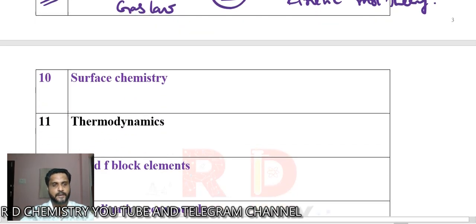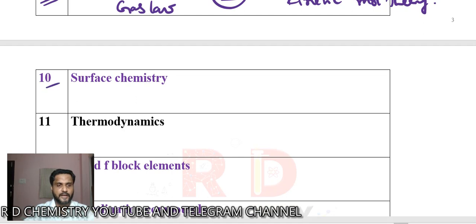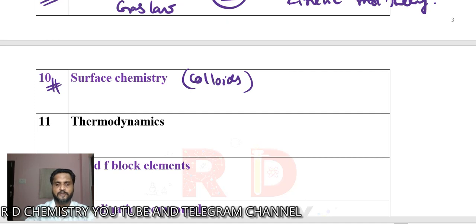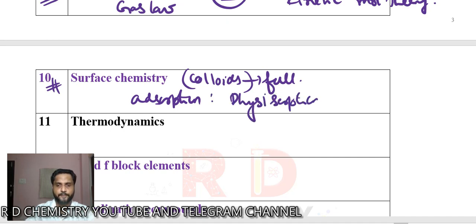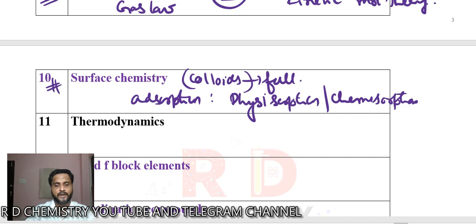In surface chemistry, concentrate more on colloids. Study what is peptization, what is coagulation, what is flocculation — study the full colloids section. Then under adsorption, study physisorption and chemisorption. Statements about physisorption vs. chemisorption can be asked — which statement is correct, which is wrong.